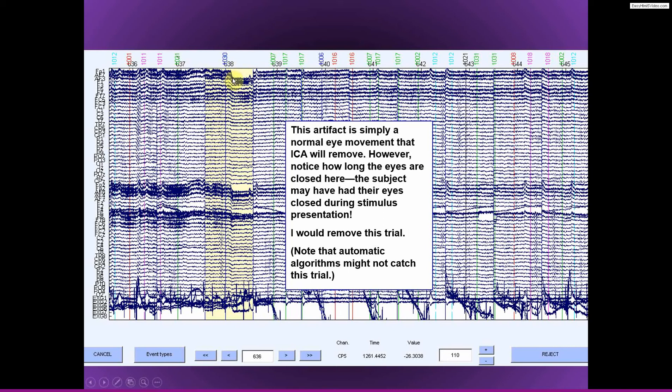So ICA can actually remove this artifact. And if you run ICA, identify the eye movement related component, you could see that all this activity would come back up and it would look like a normal trial. So we would be able to remove the artifact from the data on this trial.